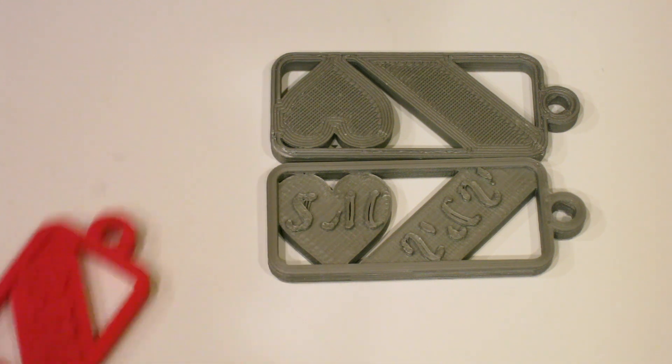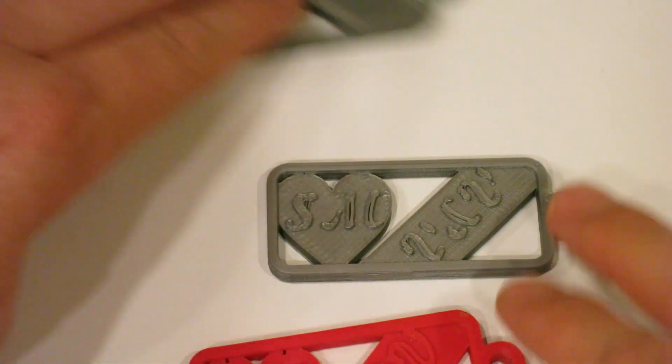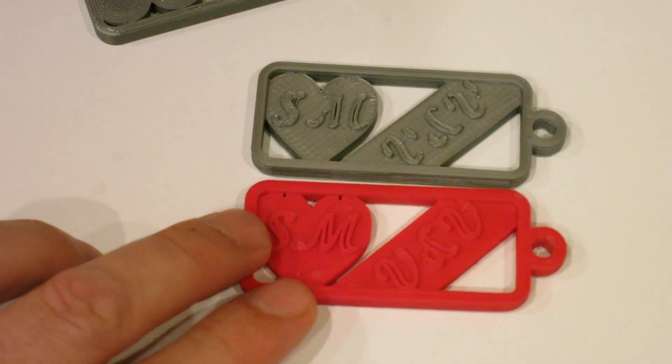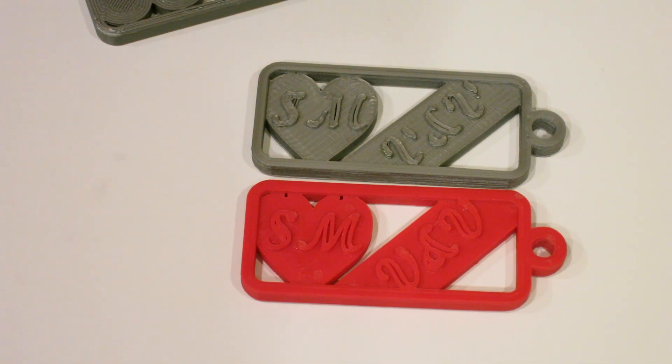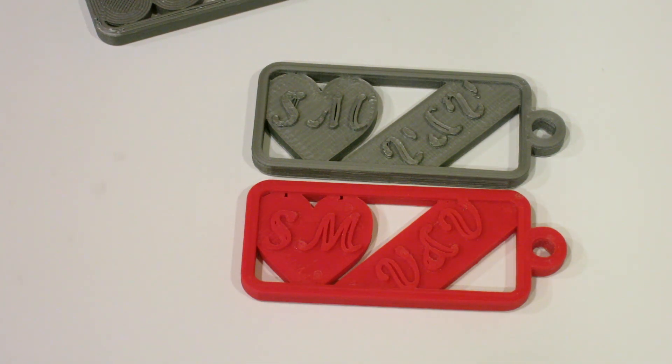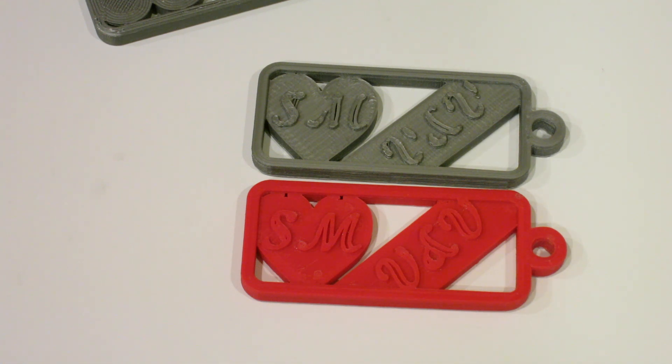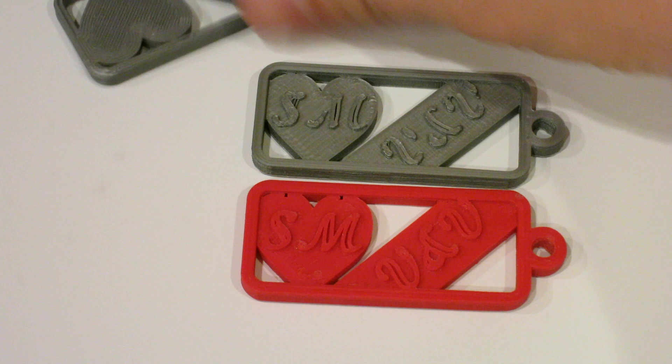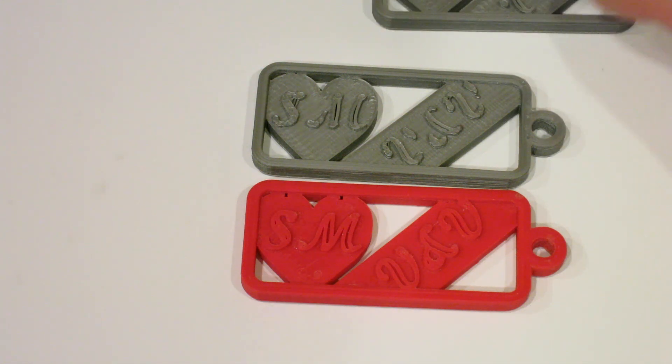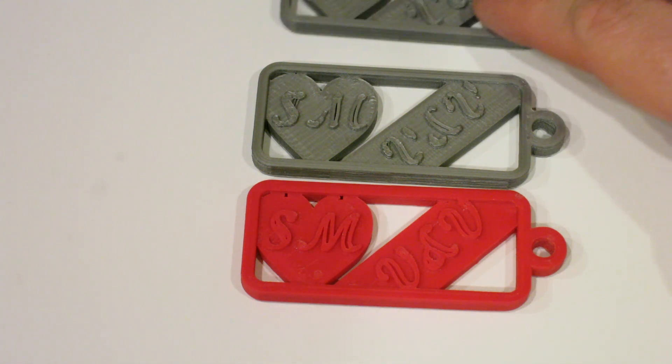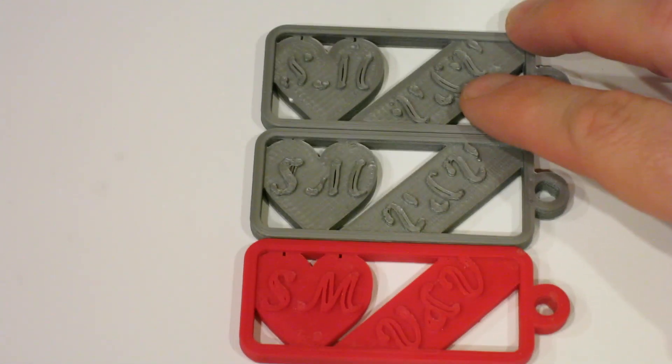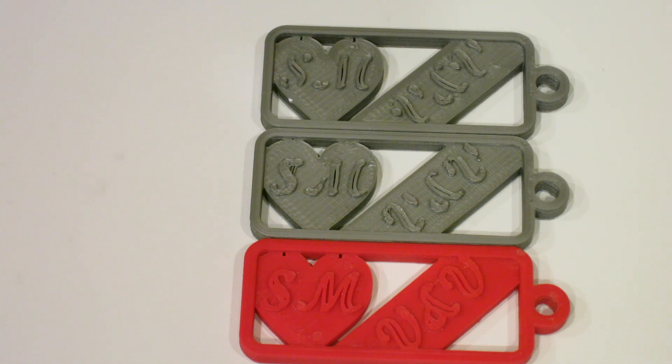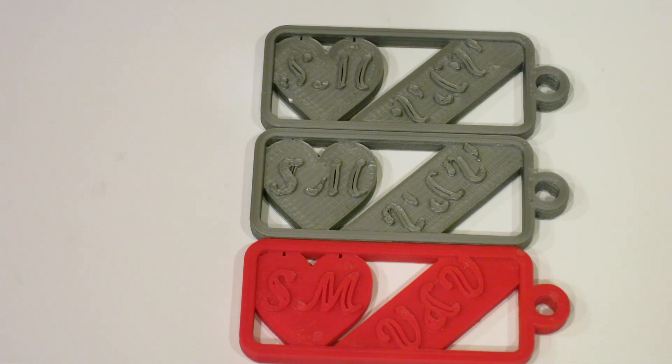However, when I moved over to PLA, I started running into a few problems. If you take a look at these two keychains, you'll notice in the ABS version, the lettering is very clear and the fonts are fully connected. If you take a look at the PLA version, you'll notice in the PLA is in silver, the ABS is in red. If you look at the PLA versions, and I did try several STL variants, the fonts never connected.